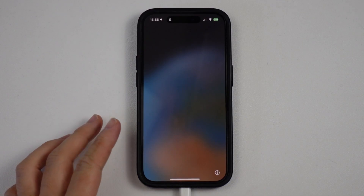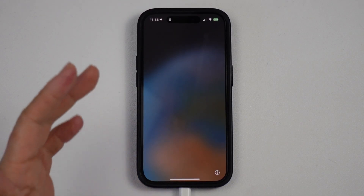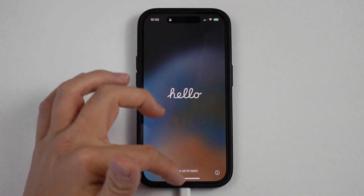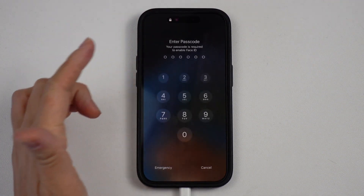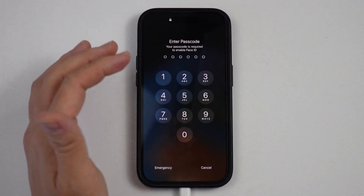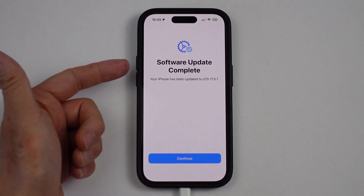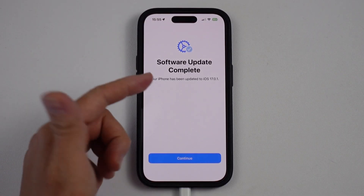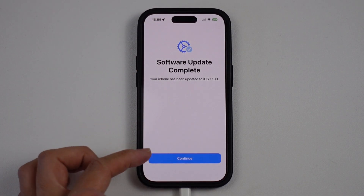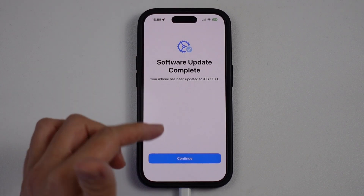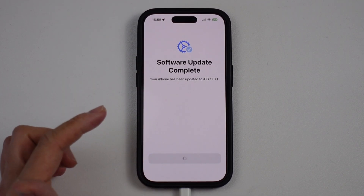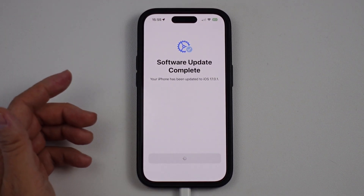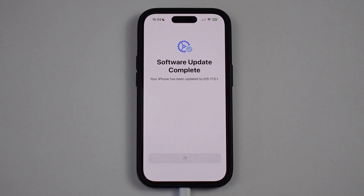Once iOS 17 has fully installed, you'll get to the Hello screen. Swipe up to open and enter your passcode. It says 'Software update is complete. Your iPhone has been updated to iOS 17.0.1,' which is the latest at the time of recording. Press Continue and then go through the setup process.